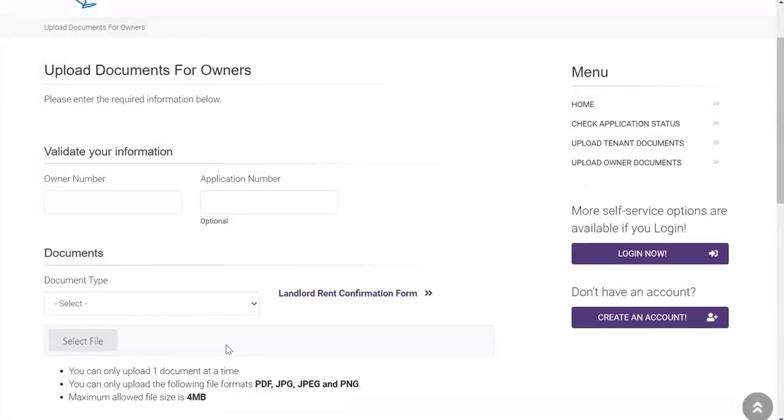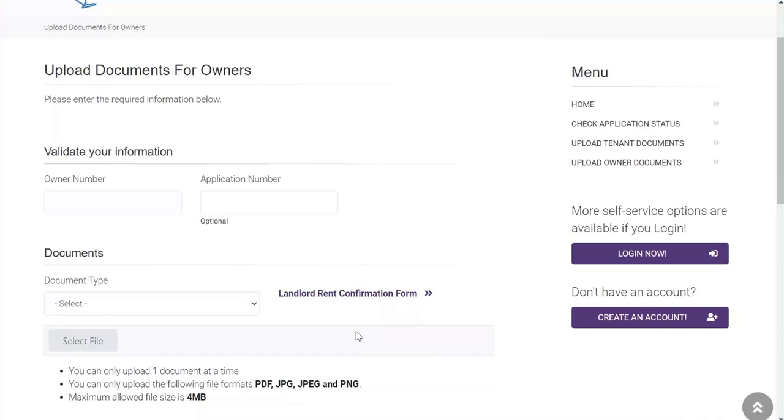Similar to the tenant page, the landlord will be asked to select the type of document they are uploading. The hyperlink in purple text to the right will take you to the landlord monthly rental confirmation form that the landlords will need to submit. Again, please note that you can only upload one document at a time in a PDF or standard photo format.